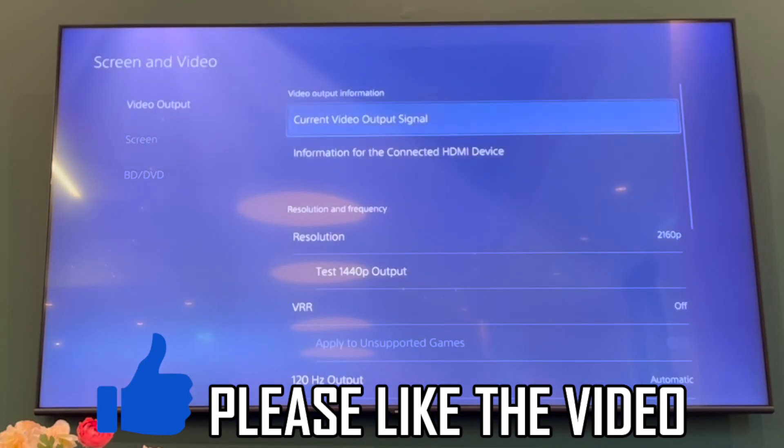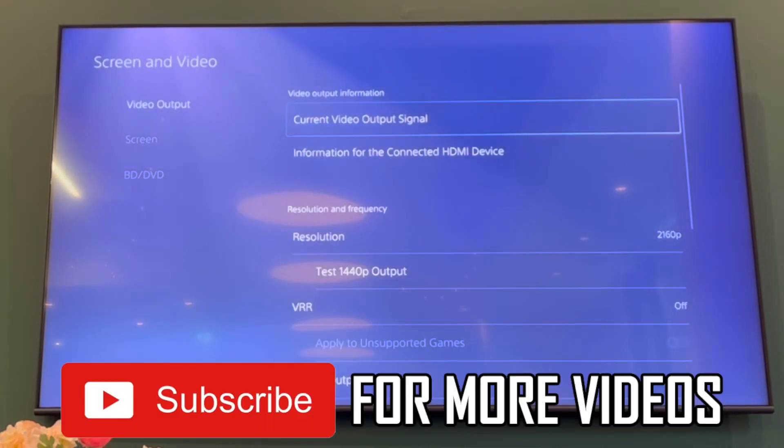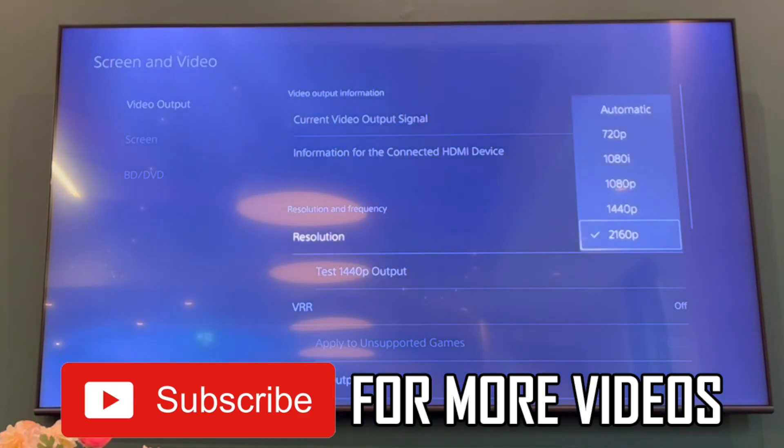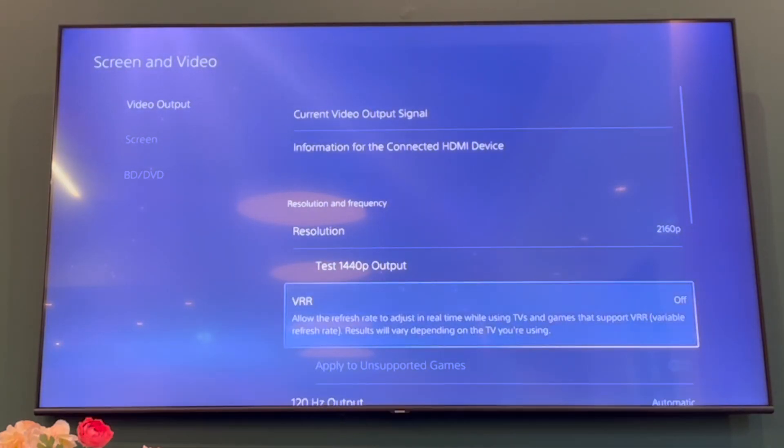That's how it's done in the PlayStation 5 settings. Leave a like on the video for help and subscribe for more helpful videos like this one.